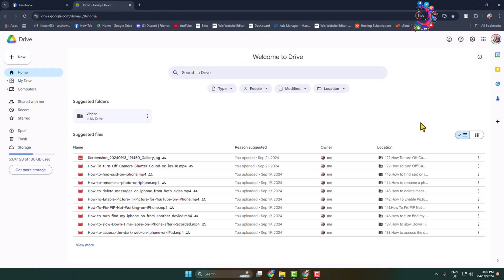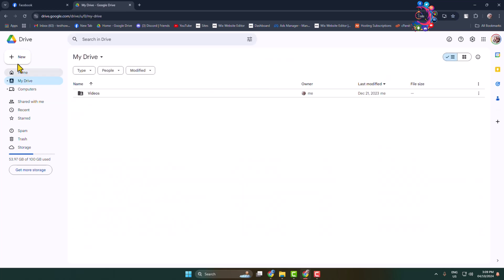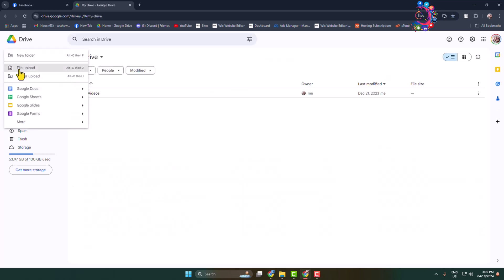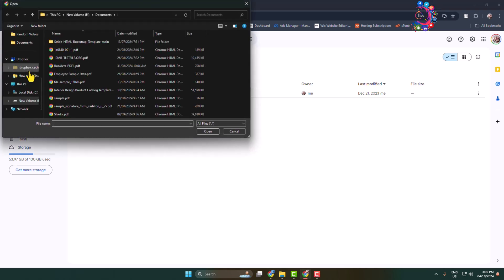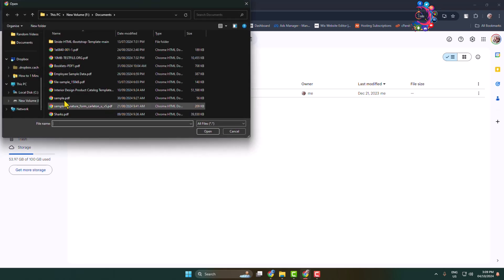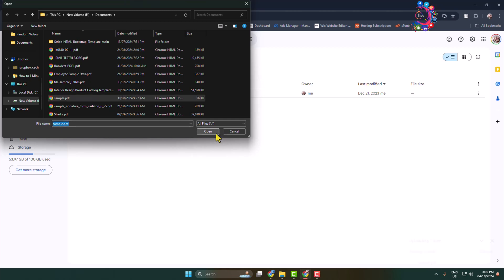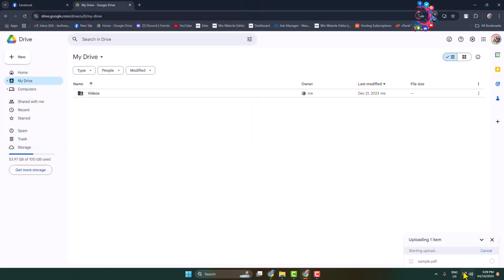In your Google Drive, click on the plus icon, then click on file upload. Now upload your PDF file to your Google Drive. Once your PDF is successfully uploaded...